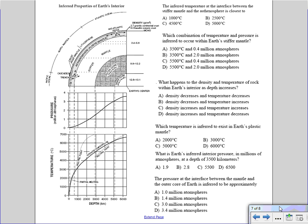This is an important portion of the reference table: the inferred properties of Earth's interior. This portion has a lot of information and is broken up into three parts. The upper portion tells you the layers of Earth and their physical properties. Starting from the top, you have the crust and the rigid mantle together, known as the lithosphere.